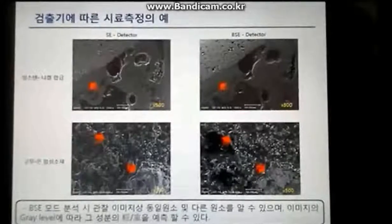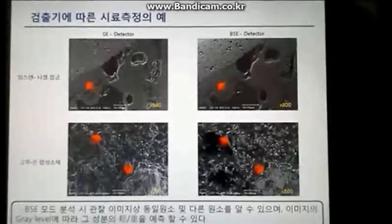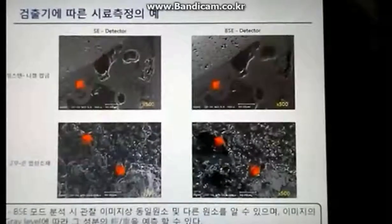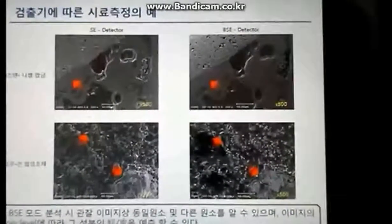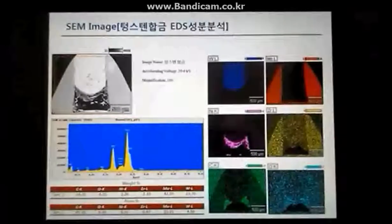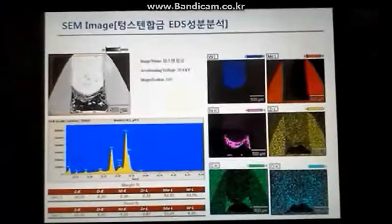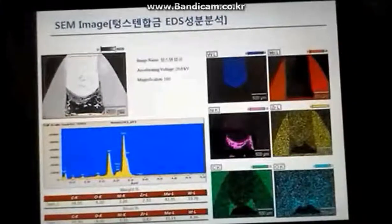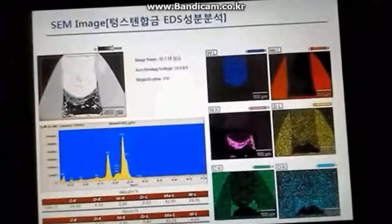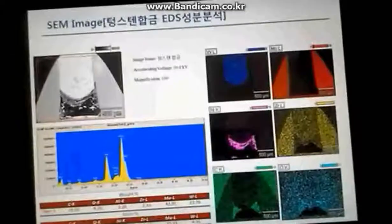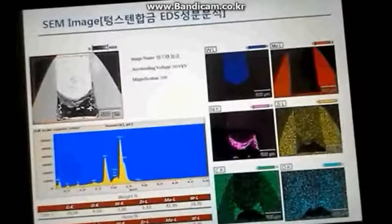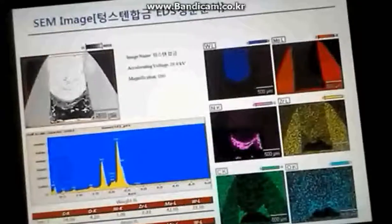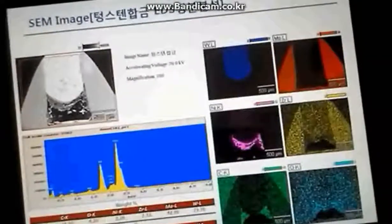Moreover, by collecting the backscattering electron, also known as BSE, using a BSE detector, we can observe the morphology of the specimen. The constituent analyzer known as EDS can collect specific x-rays to analyze the specimen's constituents. EDS is useful because we can observe the sample and identify constituents at a specific position easily and quickly.